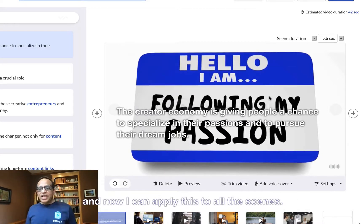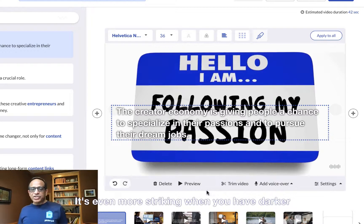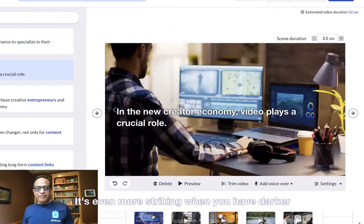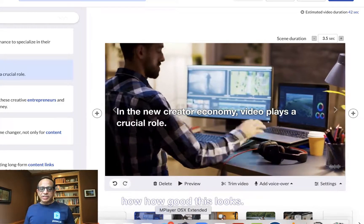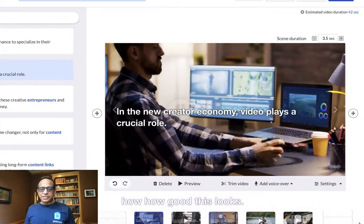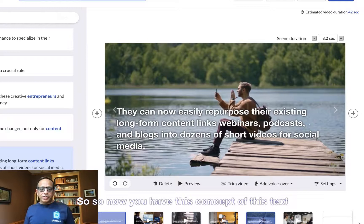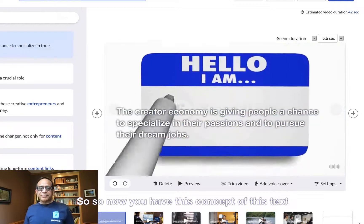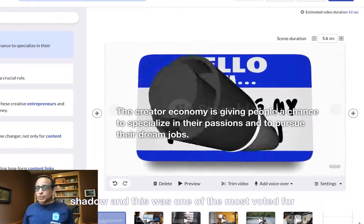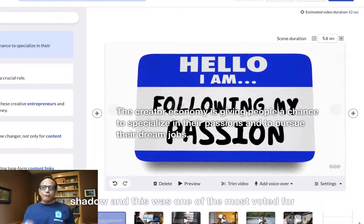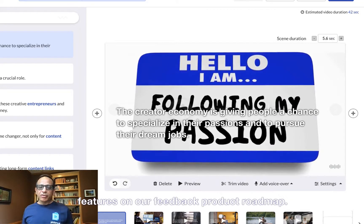Now I can apply this to all the scenes. It's even more striking when you have darker backgrounds — look how good this looks. So now you have this concept of text shadow, and this was one of the most voted-for features on our feedback product roadmap.